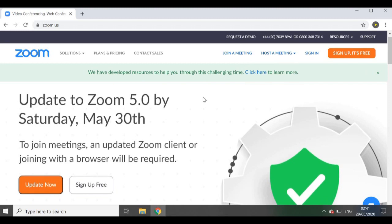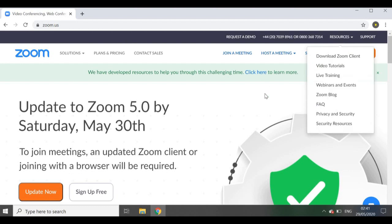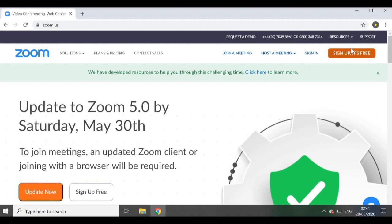A great benefit is that when you join meetings you can either have your video on, have it off, or just share your screen — so you have those three options. The first thing I want to do is sign up.